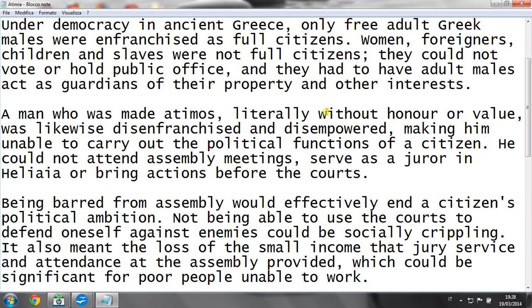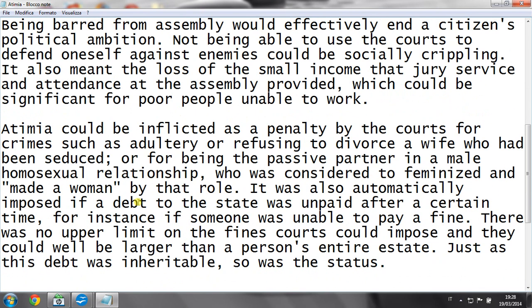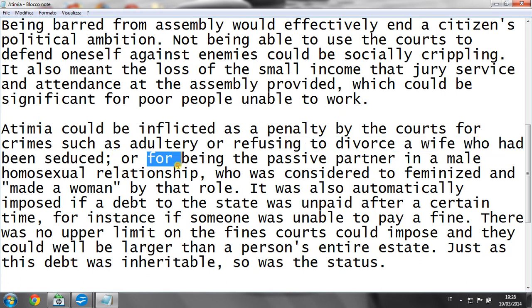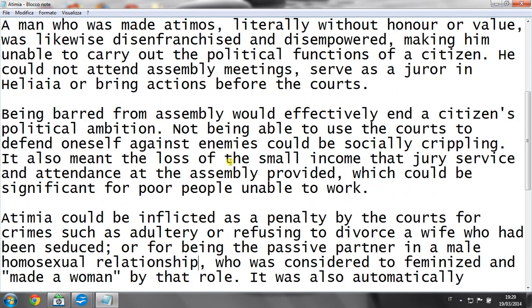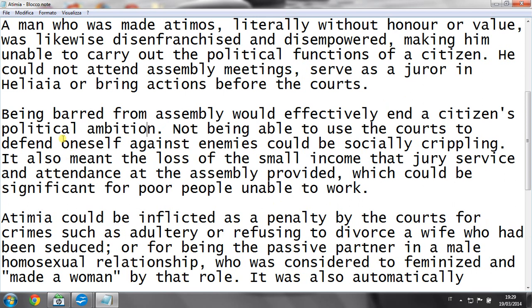He could not vote, and this was because of several reasons — for example, adultery, refusing to divorce a wife who had been seduced, or a homosexual relationship. This gave very bad effects: it would effectively end the citizen's political ambition, and could be socially crippling because one would not be able to use courts to defend oneself.